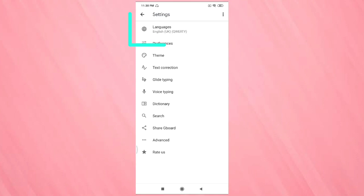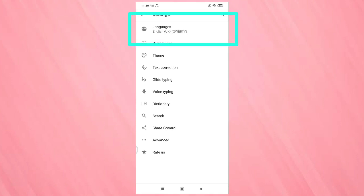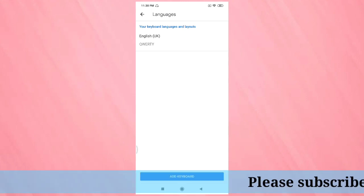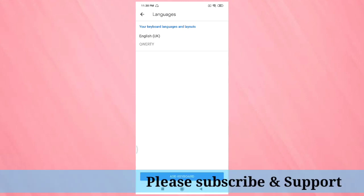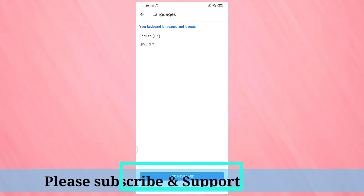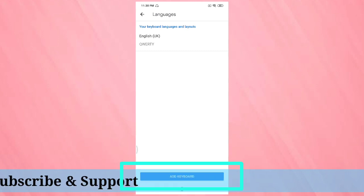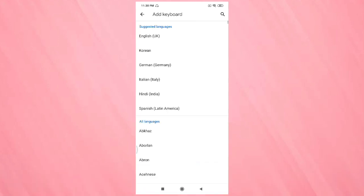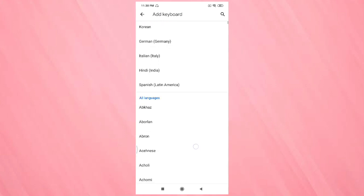You can see settings, then on the top you can see the option for language. Tap on it. Now the language is English. If you want to add more keyboards, then tap on add keyboard.